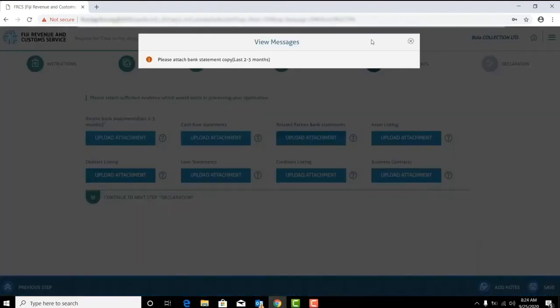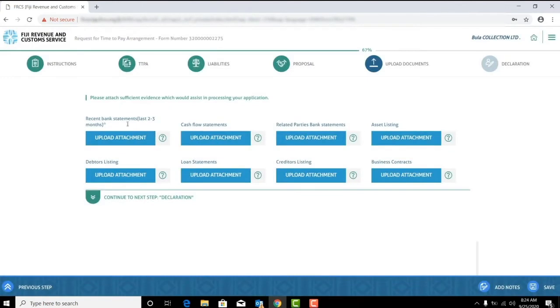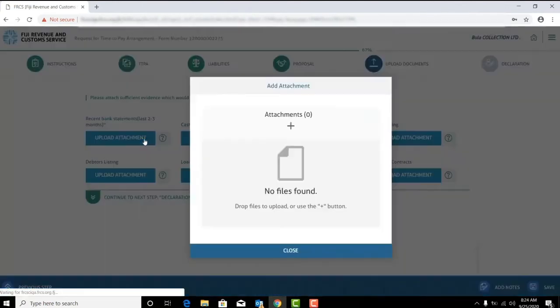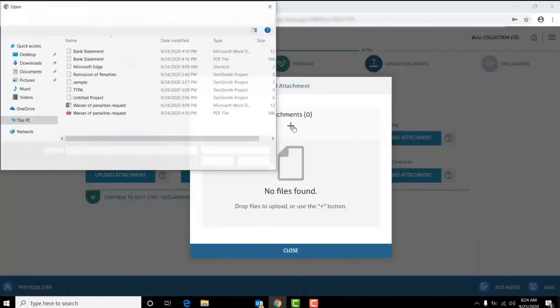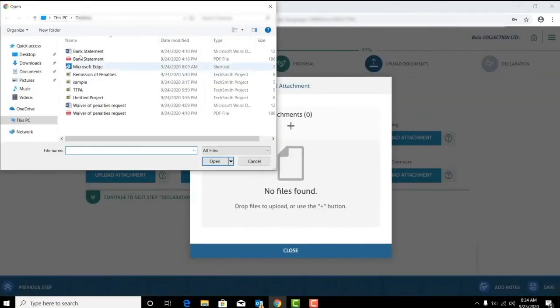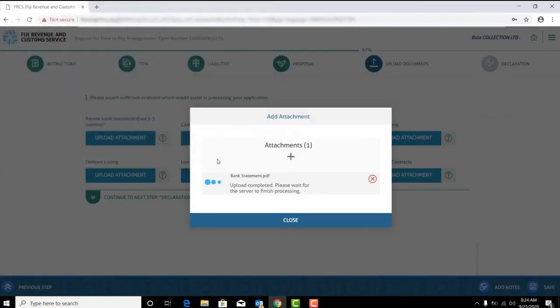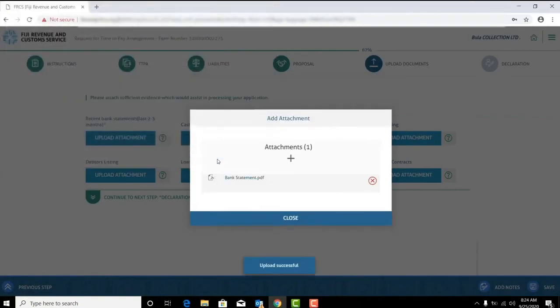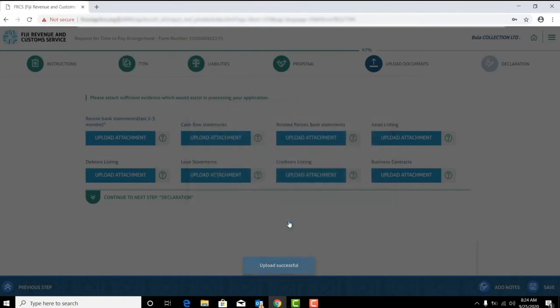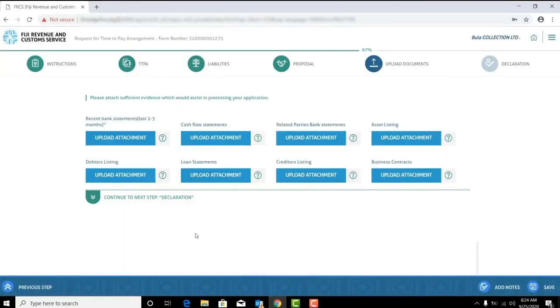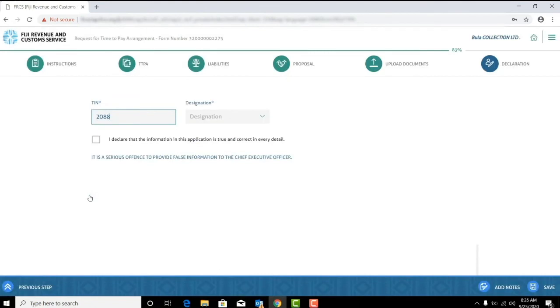Here the recent bank statements field is mandatory. Proceed to the next step once all your documents have been uploaded.